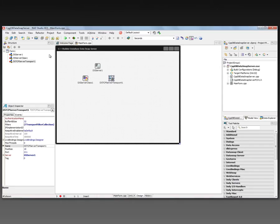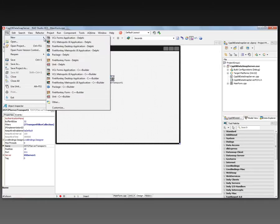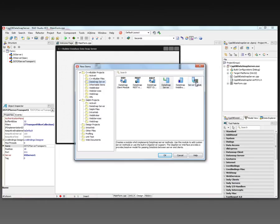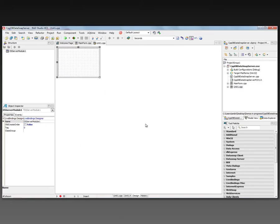We also want to add a server module. The server module is where we can put database access components in our server. We'll say File > New > Other. In DataSnap Server, there's a server module. Using the IAP server interface, this is where we can put database access, and it'll use the Provider Resolver model for passing datasets between servers and clients.